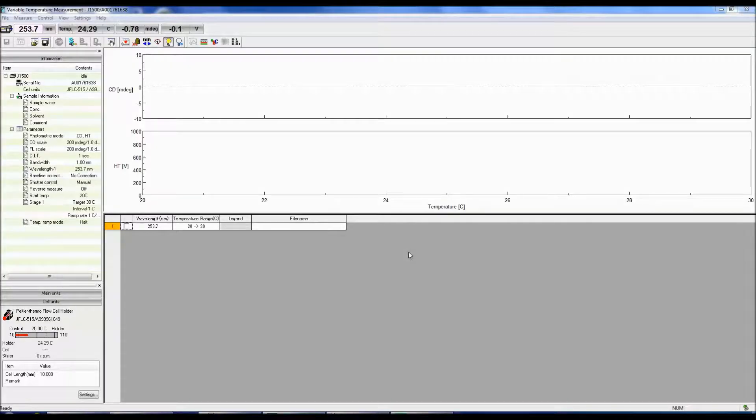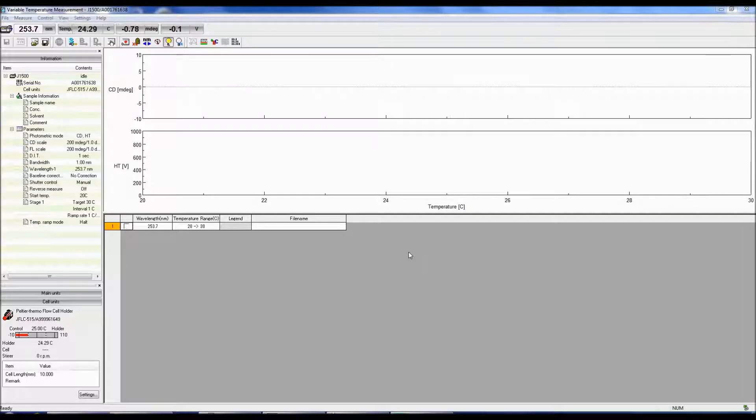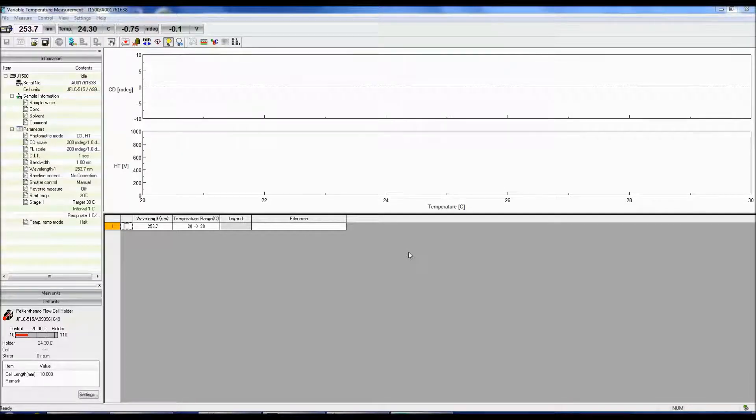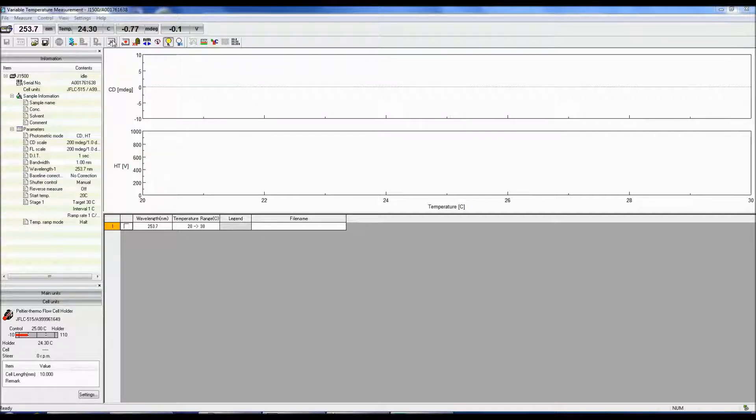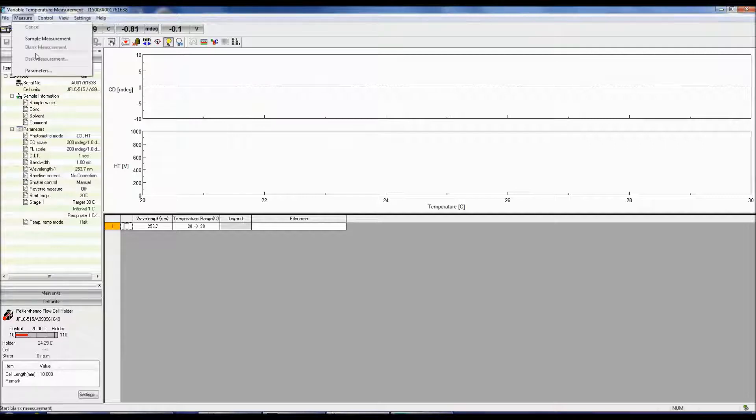The Variable Temperature Measurement program can monitor the CD data at a single wavelength as a function of temperature. To set up your parameters, either click the Parameters icon or go to Measure, Parameters.